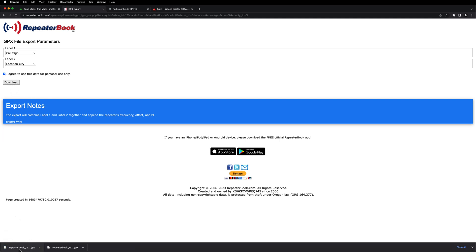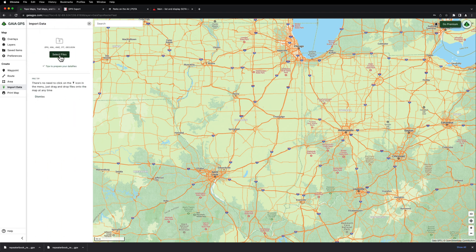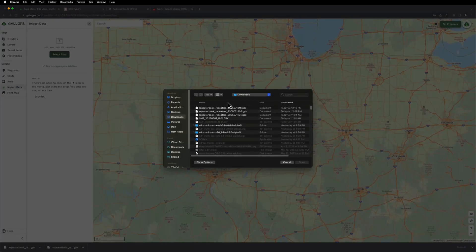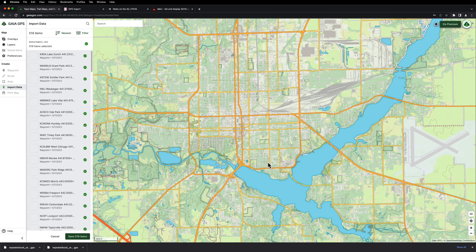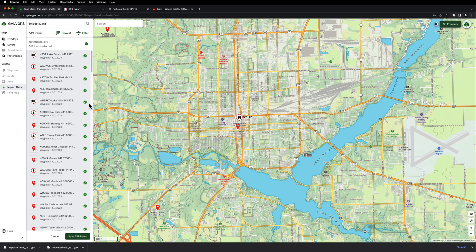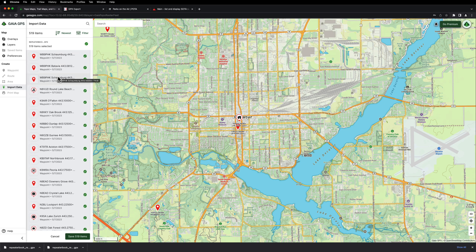Now we've got our new file downloaded. We're going to go back into Gaia and click on Import Data, then Select File, and pick the one we just downloaded and hit Open. It's going to say it may take a while. Just check the box here and hit Import. Then it gives you a list of all the repeaters. If there's one on here that isn't working or it's the wrong mode, you can just uncheck it. But for now I'm just going to hit Save — 519 items.